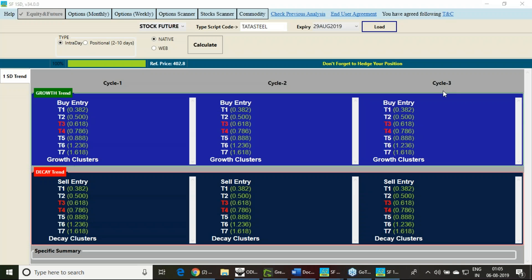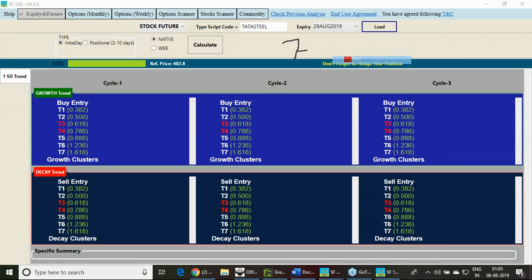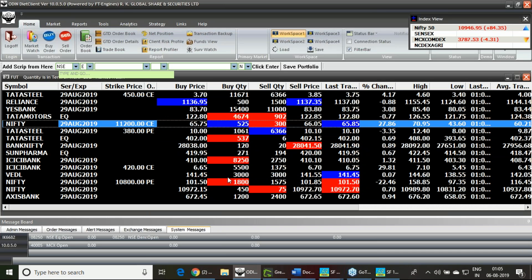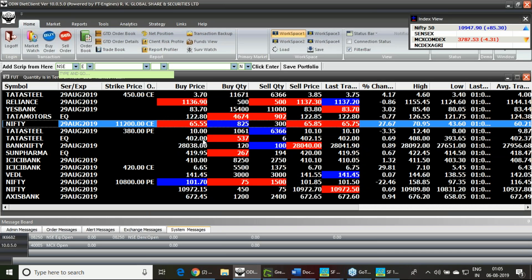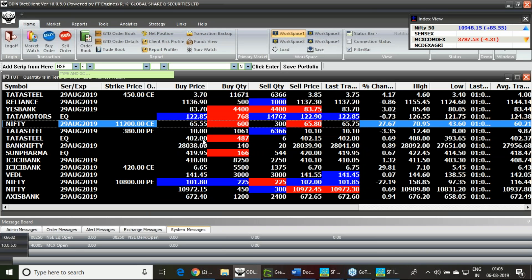Tata Steel is going to release its quarterly result on 7th of August, tomorrow. The stock has corrected to a great extent from high levels down to the level of 400. Currently we are at the 402 level.